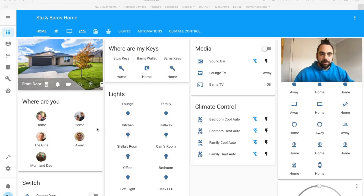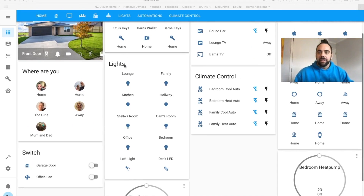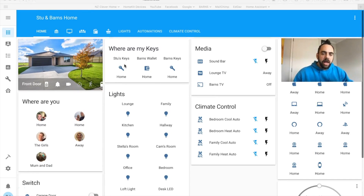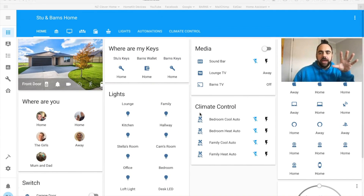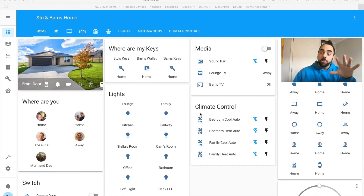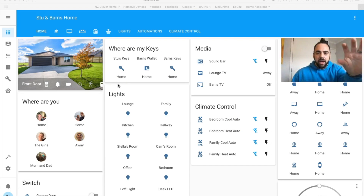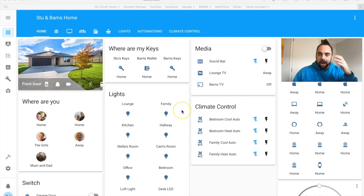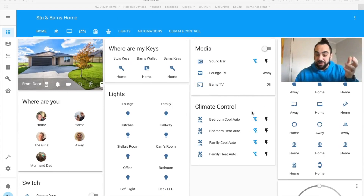So this is my Home Assistant instance — this is my front end as it's called in the jargon — and these are all the components I have set up. This is a fairly simplistic setup. When you go on YouTube you'll see everyone has their own customizable interface. I just use glance cards; some people have floor plans of their house with devices identified on them. I just use this setup because my main focus is HomeKit, so I don't spend a great deal of time customizing Home Assistant.